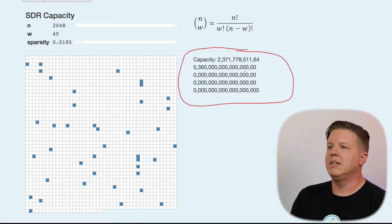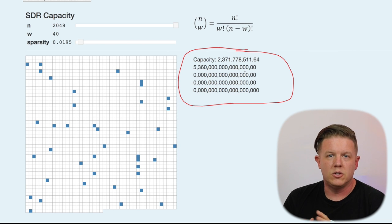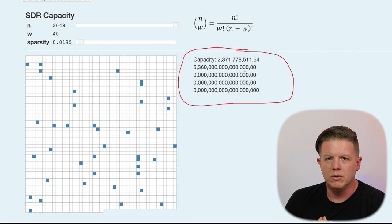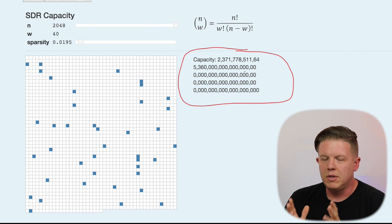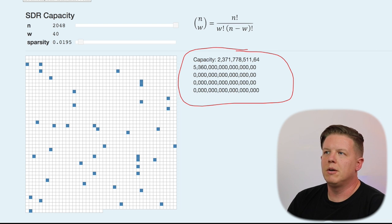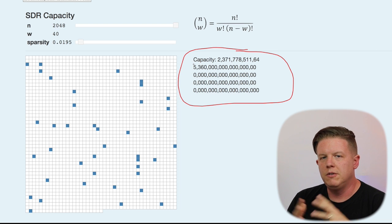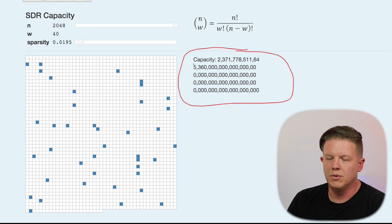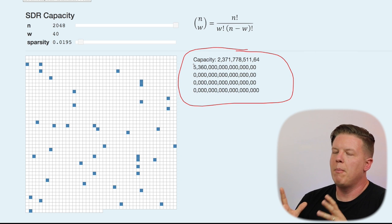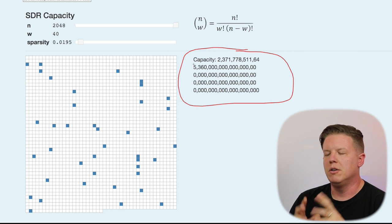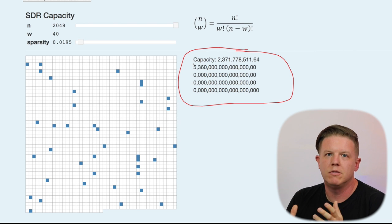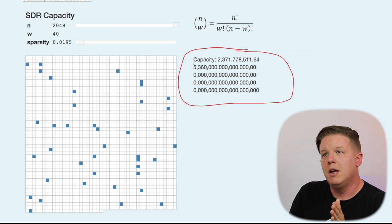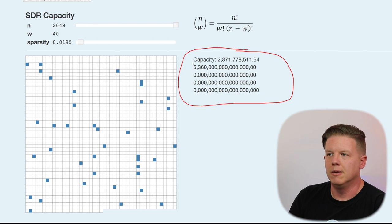And this is the entry point, essentially, for the type of dimension of SDRs that we use in HTM. This is about the smallest that we're going to use in an HTM system, a 2,048-bit array with 40 bits of population. And generally, we'll go all the way up to 64,000 or 65,000 and keep that sparsity at 2%. So, it just shows you that you can fit a massive amount of data inside of an SDR. You can represent a massive amount of different values for SDRs, especially as we increase the size of N and W.